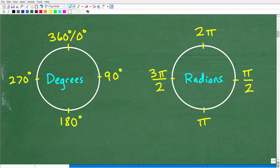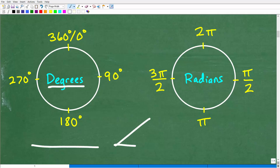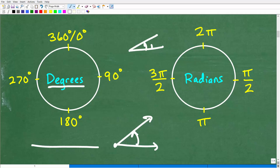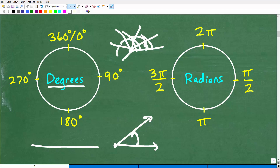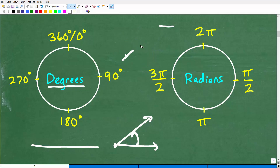Let's go ahead and take a look at these two circles here. Hopefully, by just looking at these circles, you can already determine what a radian is. Let's first look at this circle and talk about degrees. When we measure angles, we have two rays emanating from a vertex. An angle can continue on and get larger and larger, going around in a circle.